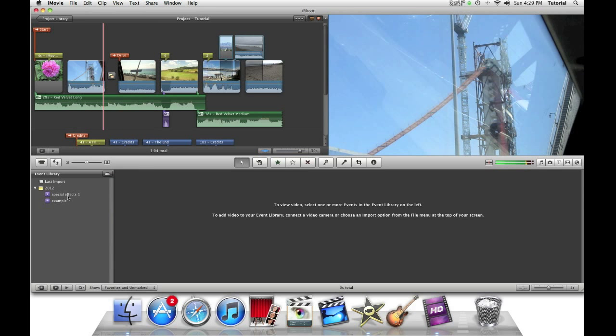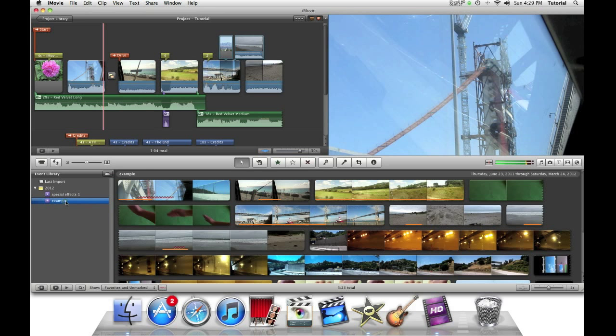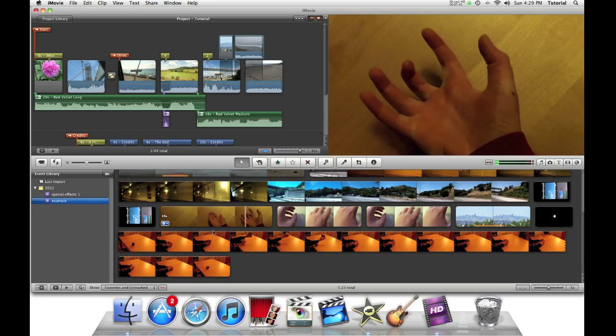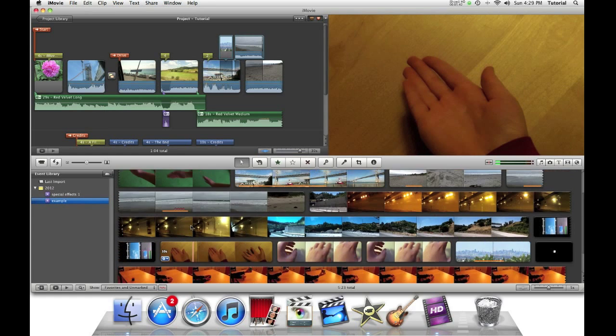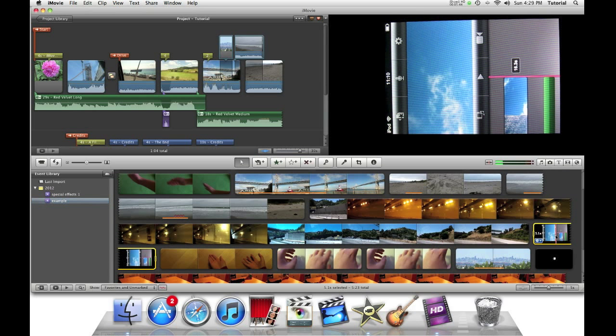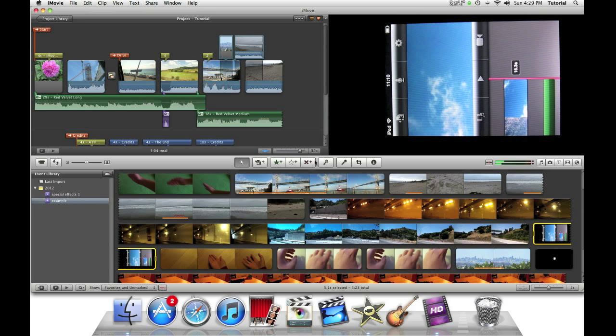One more thing I will show you is how you can delete an individual clip or a bunch of clips from your event. Let's just find a clip I would want to delete. So I can delete something like this. If I would want to delete this clip, I would click on this X icon and it will put it into a rejected library. Or I can press the delete key.